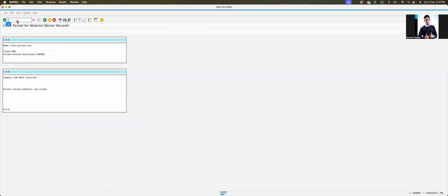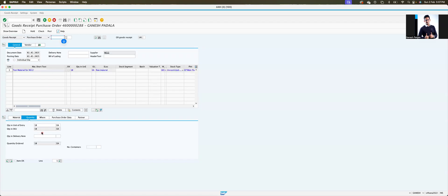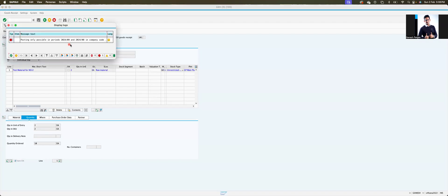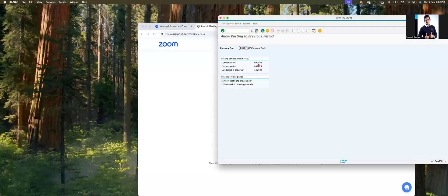Now you can see MMRV has changed to period 9. Period 9 means we are still in December 2024. We can try again — going to quantity item check. It is still showing December, and the system allows posting in December or November. But that's not our case — we need to come all the way to February.